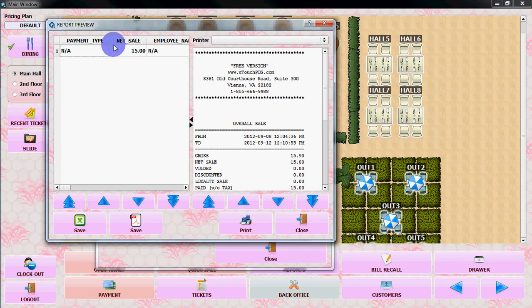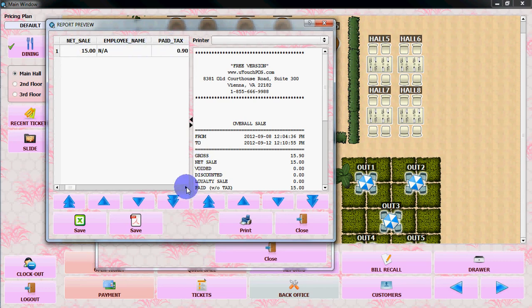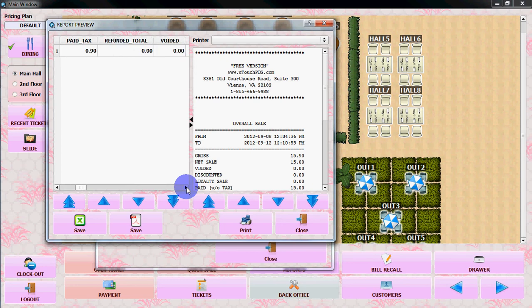It will show you the net sale, employee number, employee name, paid tax, refund.